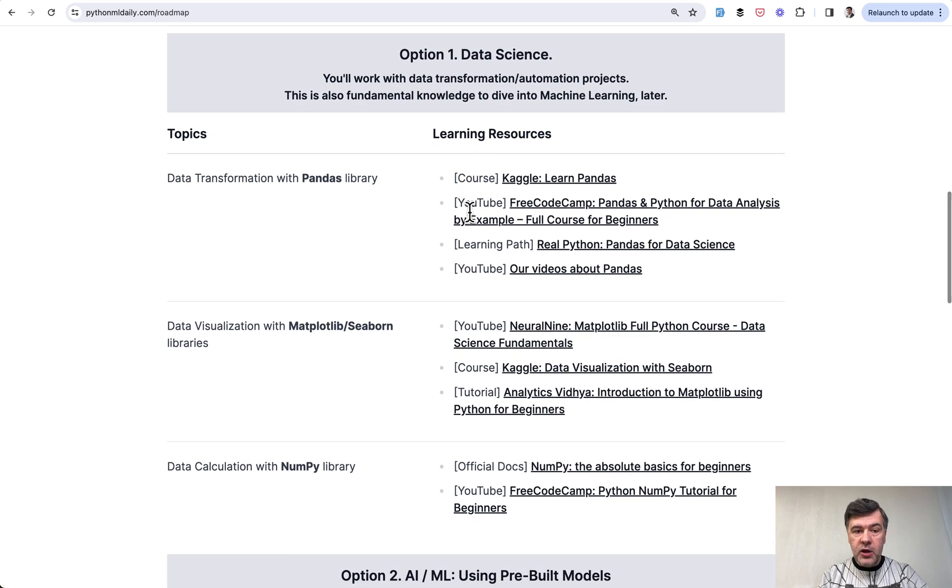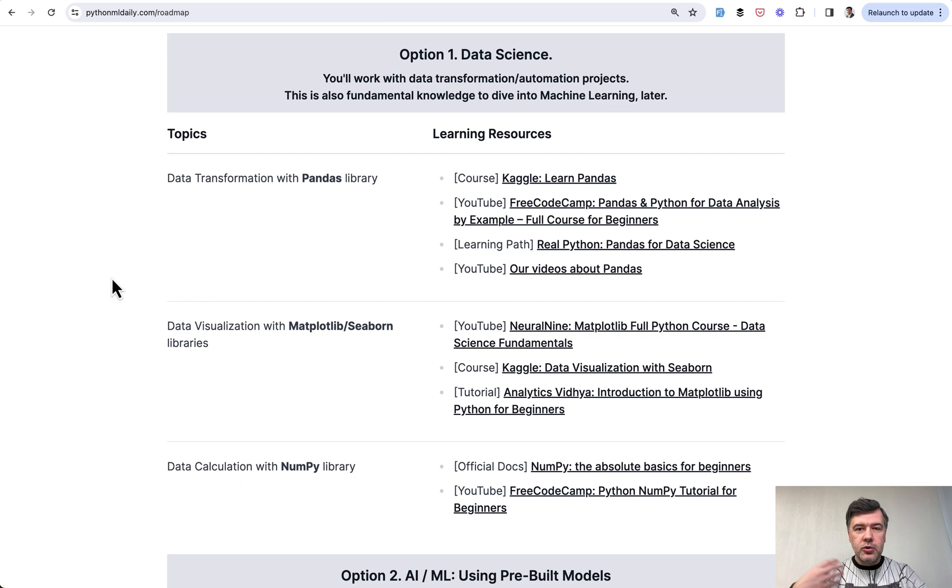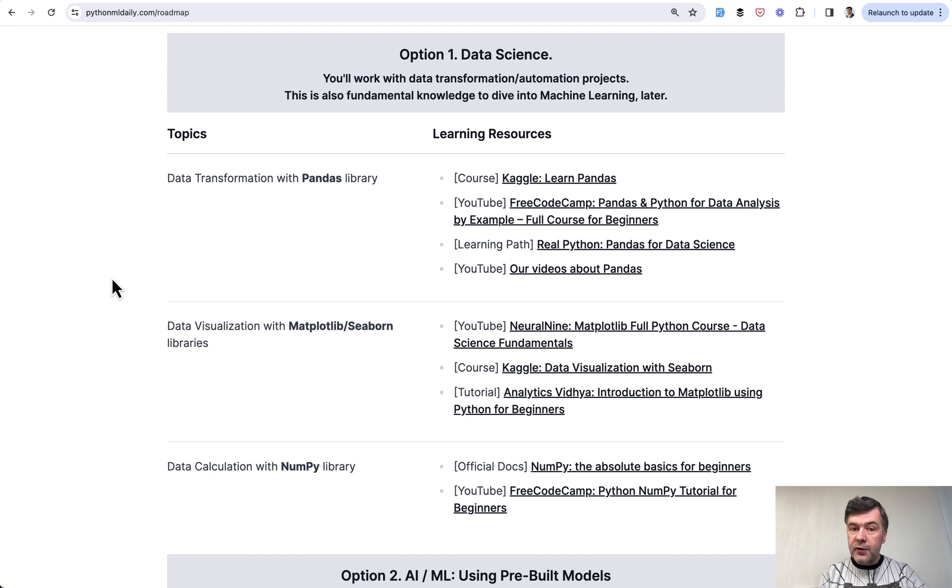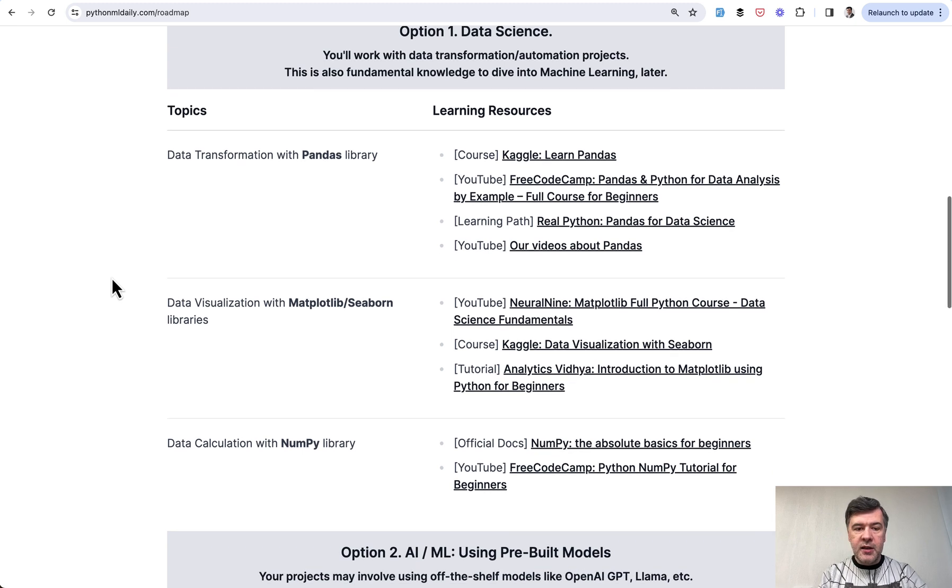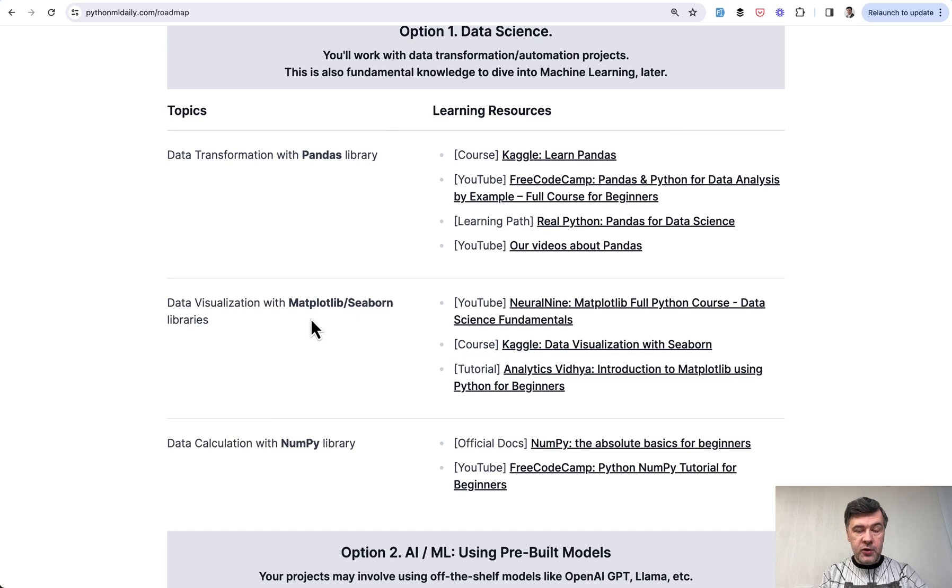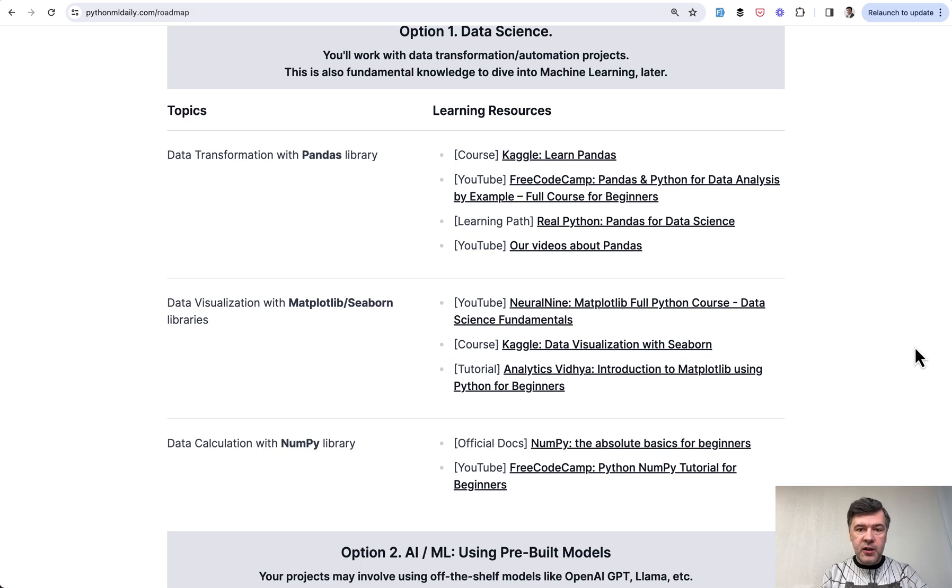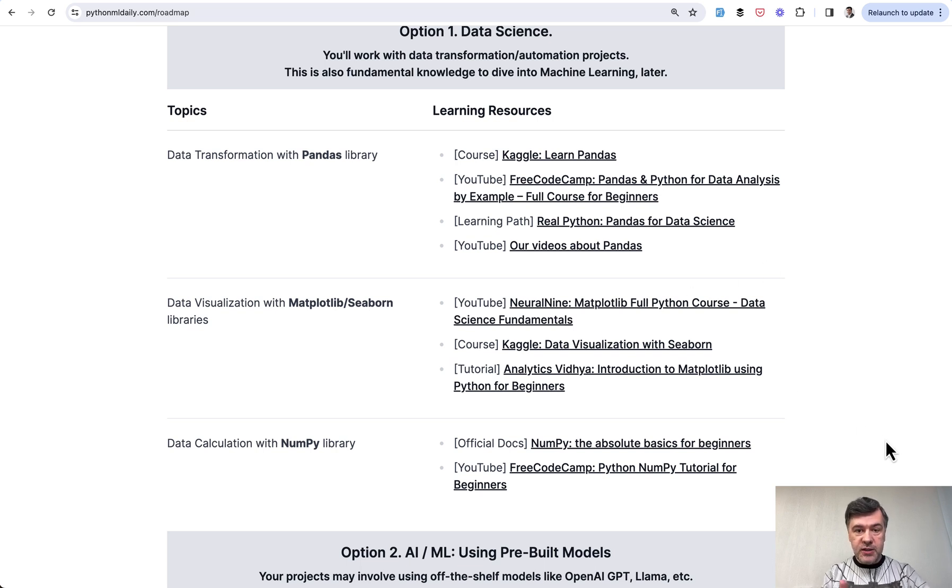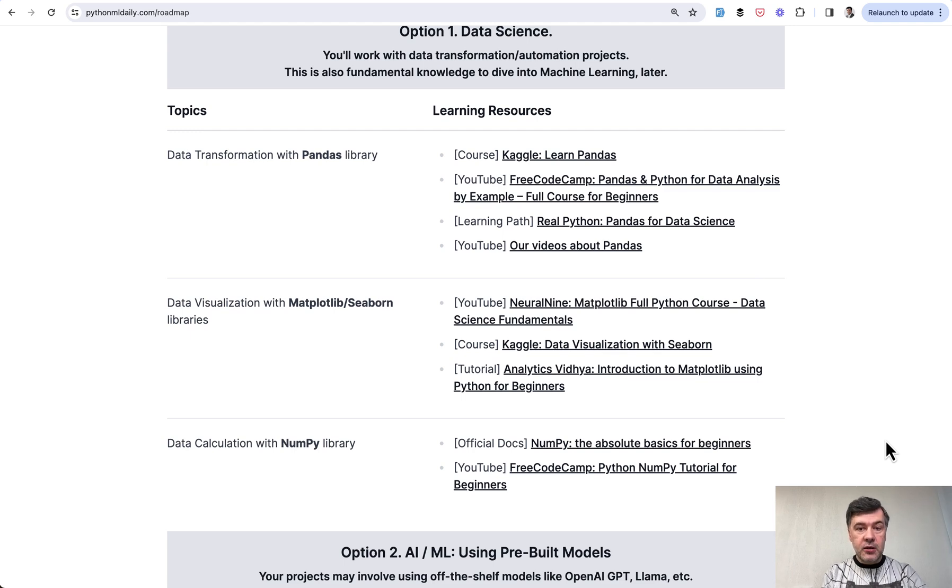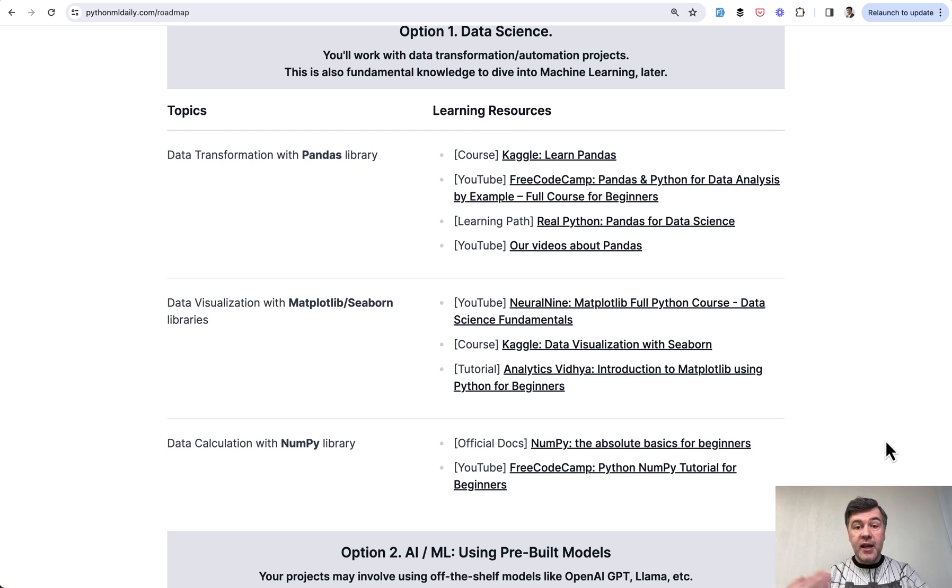So data science is one option. I've seen quite a lot of practical projects just on data transformation, data automation, data manipulation and stuff like that. And for that, Python has libraries like Pandas, like NumPy, and then for visual representation Matplotlib and Seaborn and a few more of course. And here are the learning resources, courses and videos and learning paths that I suggest here.